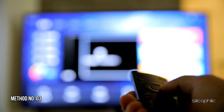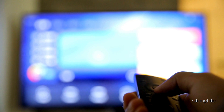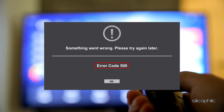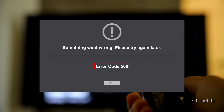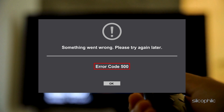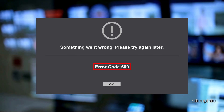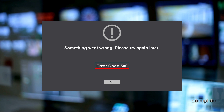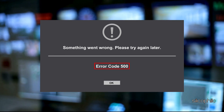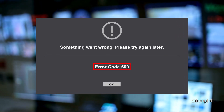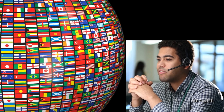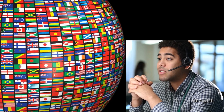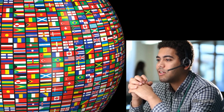Method 3: Check the channel or app status. The Roku error code 500 is typically caused by issues with the specific channel or app you are trying to add using a code, rather than a problem with the Roku device itself. You can contact the channel or app provider to see if they are aware of any outages or problems with their service.